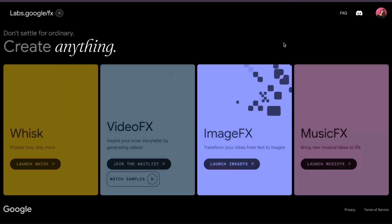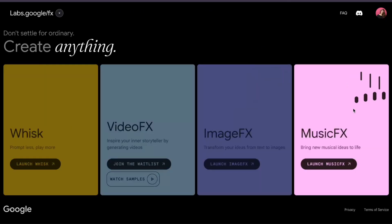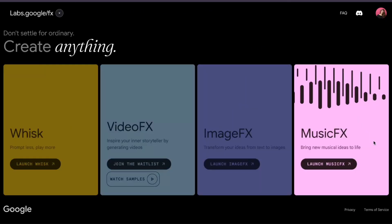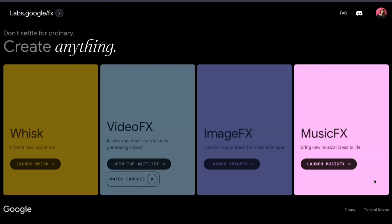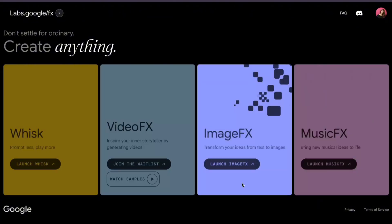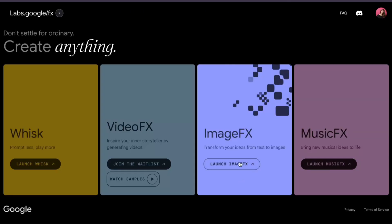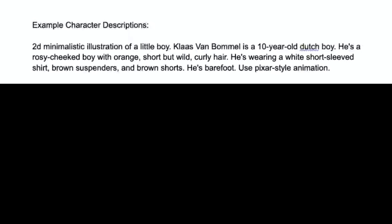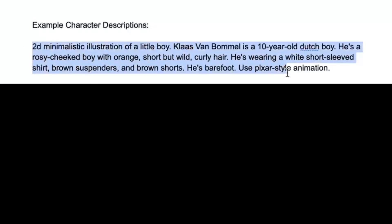Head on over to labs.google.fx — the link is the first thing you'll find in the description below. Click on ImageFX to get where you need to be. I created a few character descriptions ahead of time. We'll be creating four characters in various styles: two humans, a fantasy creature, and an animal.